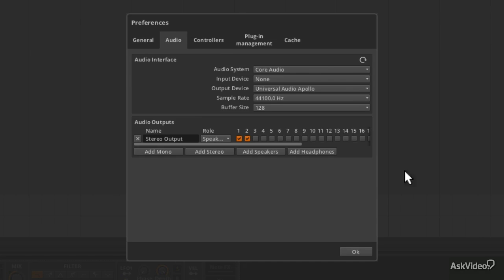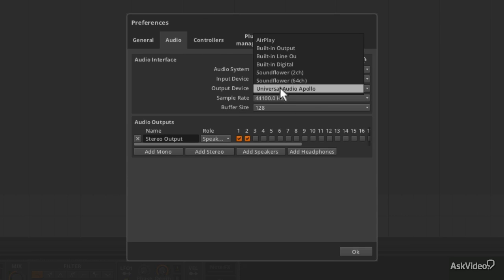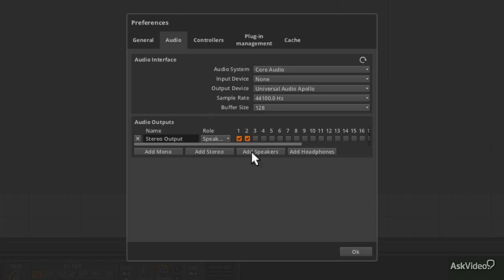To set up your audio interface by the way, you want to be in audio and just select the correct one. That's pretty straightforward.